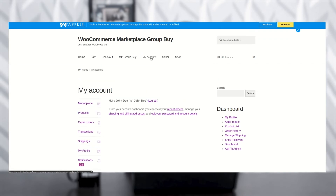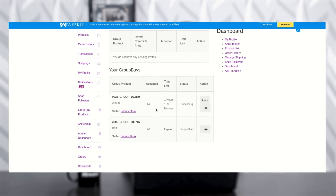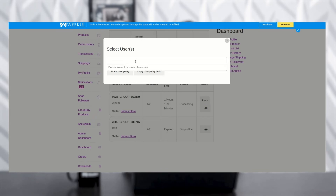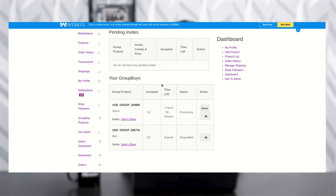Now go to My Account and scroll down to see the Group Buy option. Click on Group Buy. After clicking, you can see pending invites and your groups. You can see the group buy product details: seller name, how many have accepted, the time left (one hour 59 minutes), and the status (processing). Now share the group by clicking the Share option. You'll see two options: share only with already-registered customers, or copy the group buy link. I'm sharing with my customer Peter Doe — click the name and then click Share Group Buy. The group invitation has been sent to Peter Doe.